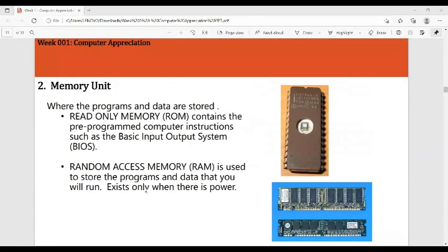The memory unit is where programs and data are stored. We have two types: Read Only Memory (ROM), which contains pre-programmed computer instructions such as the basic input/output system (BIOS), and Random Access Memory (RAM), which is used to store the data and programs you are currently running. RAM is volatile — if there is no power, the data will not exist.